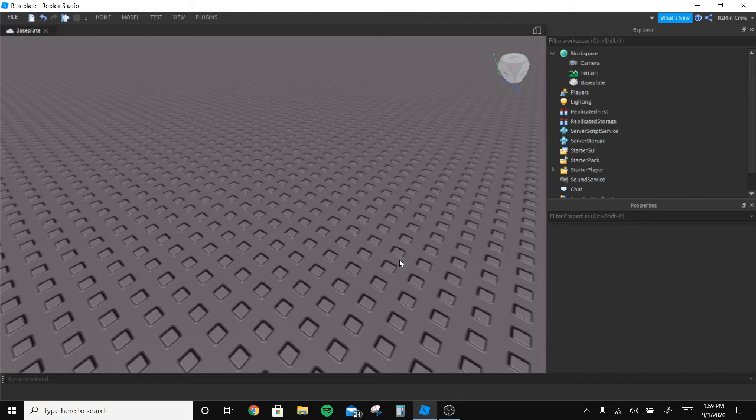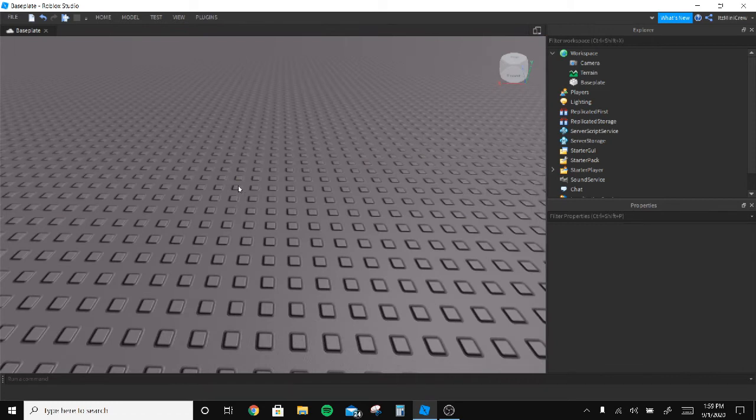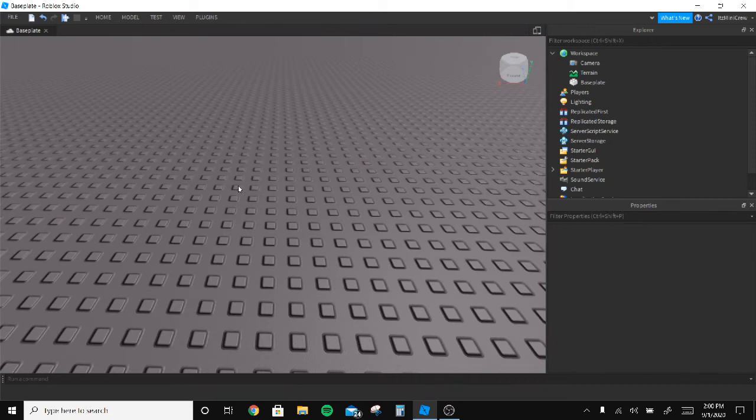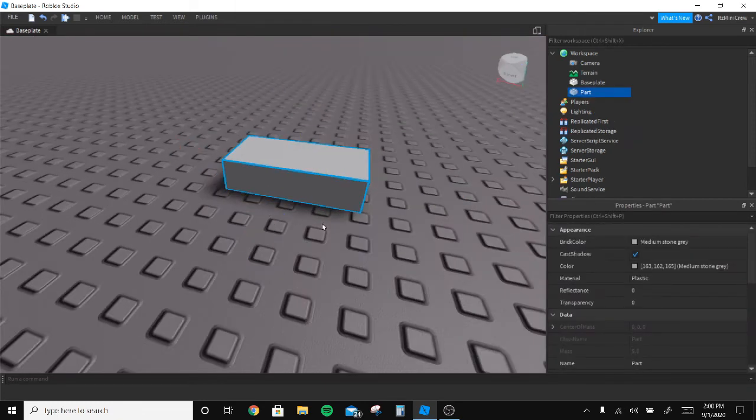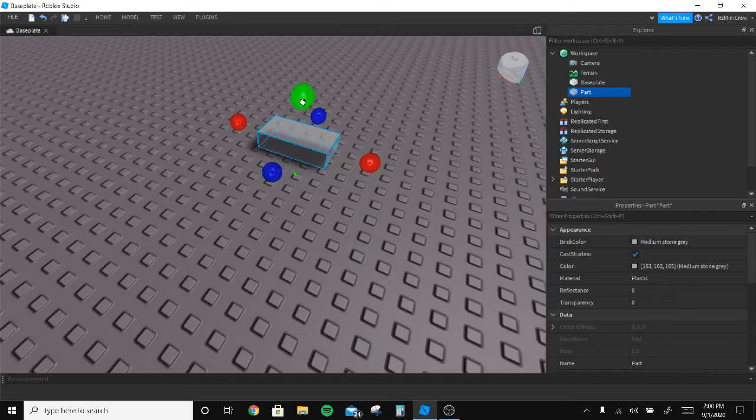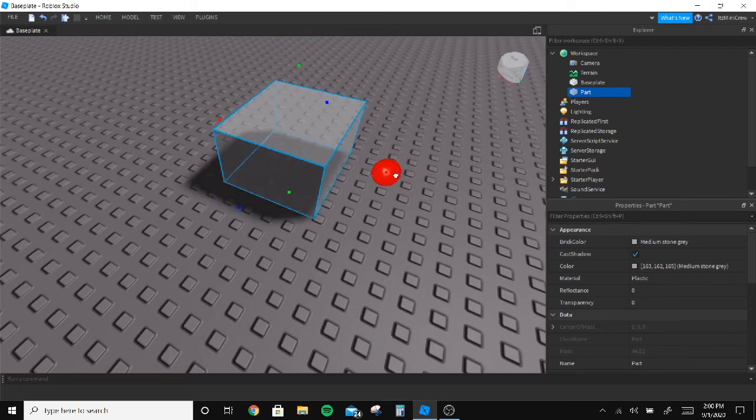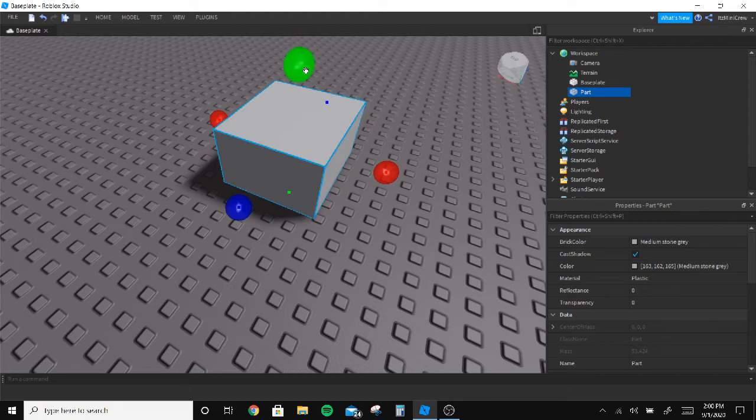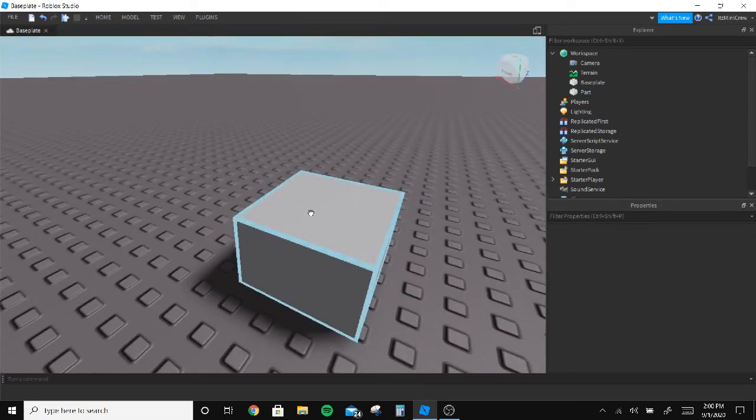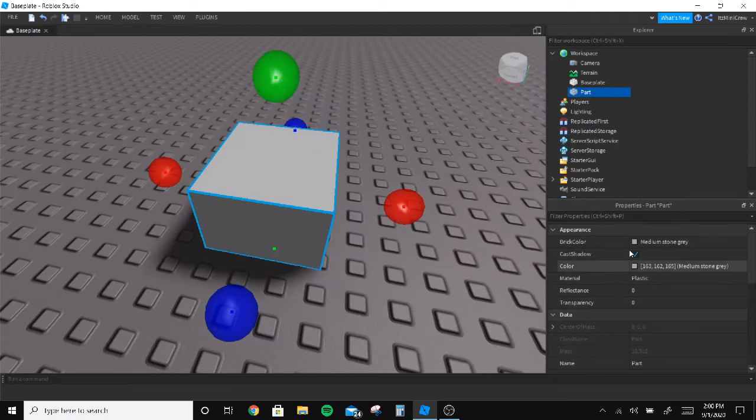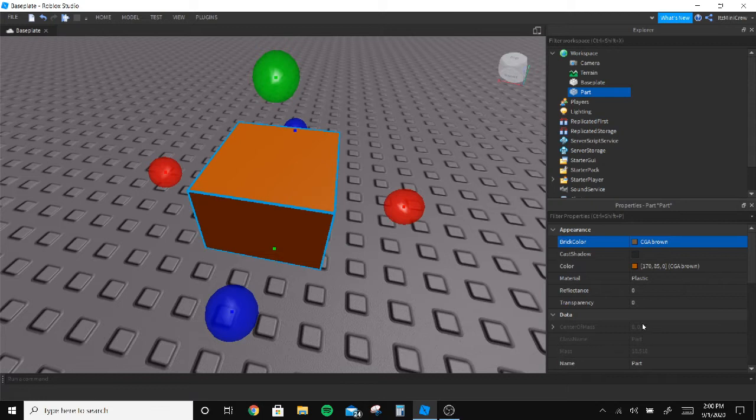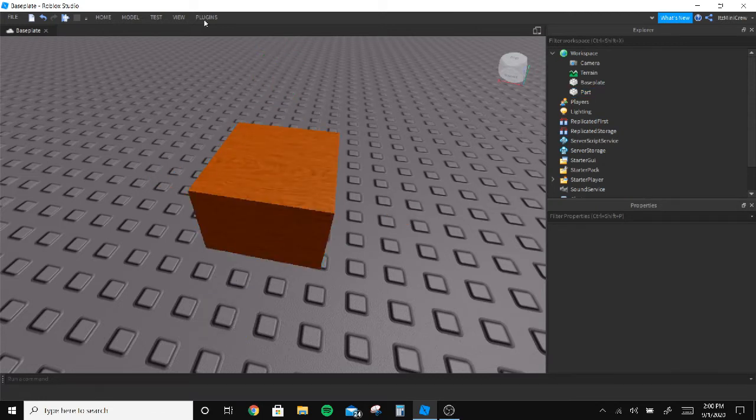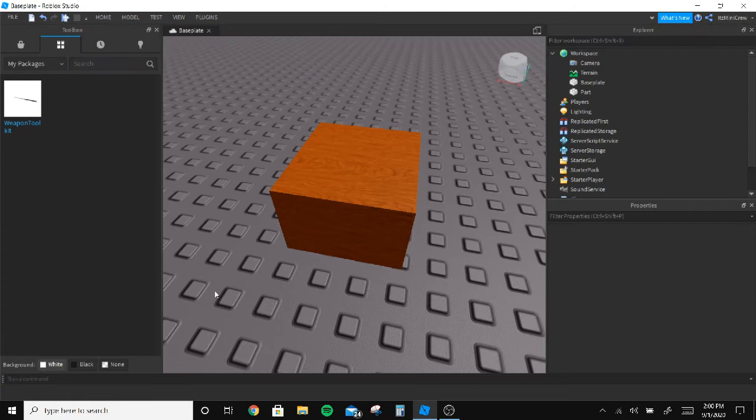So let's get right into the video. First you gotta actually create a part which should break. So let's go with this box, let's make it like a wooden crate. I'll make it brown and set the material to wood.